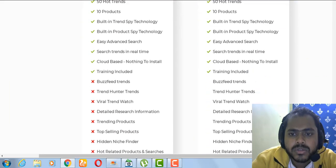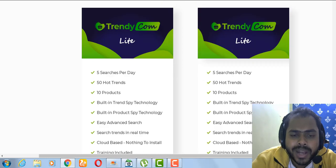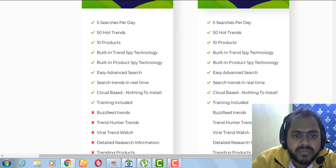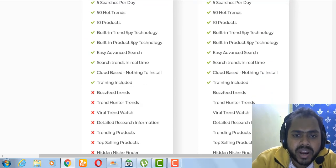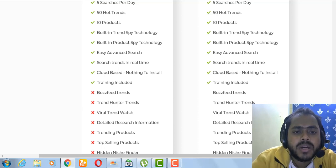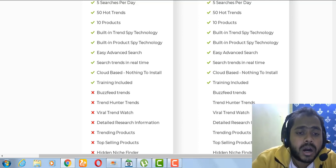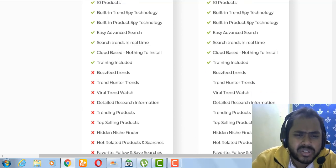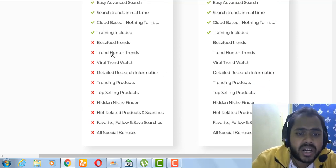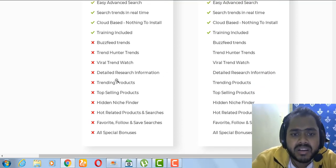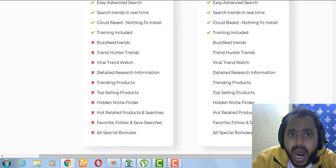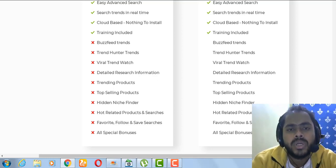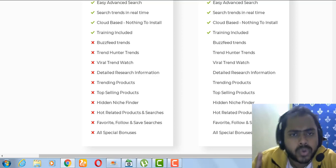Looking at the pricing section, the light version of Trendycom features five searches per day, 50 hot trends, 10 products, built-in Trend Spy technology, built-in Product Spy technology, easy advanced search, search trends in real time, cloud-based with nothing to install, and training. However, you are not getting BuzzFeed, Trend Hunter, viral trend detail research, and related features — those come in OTO 1.